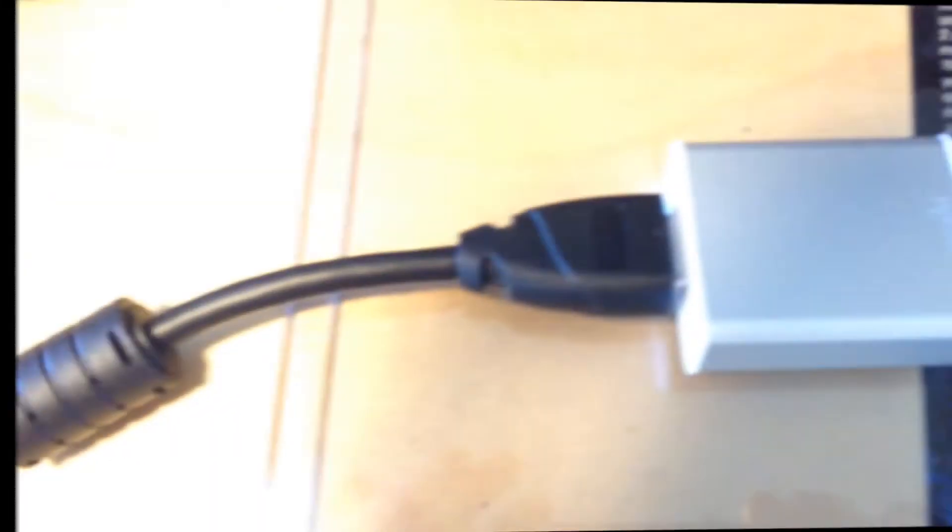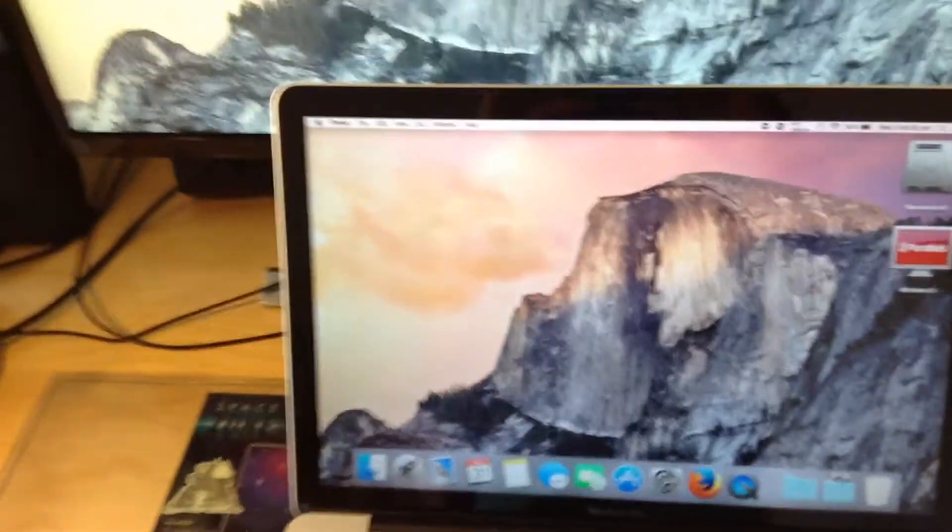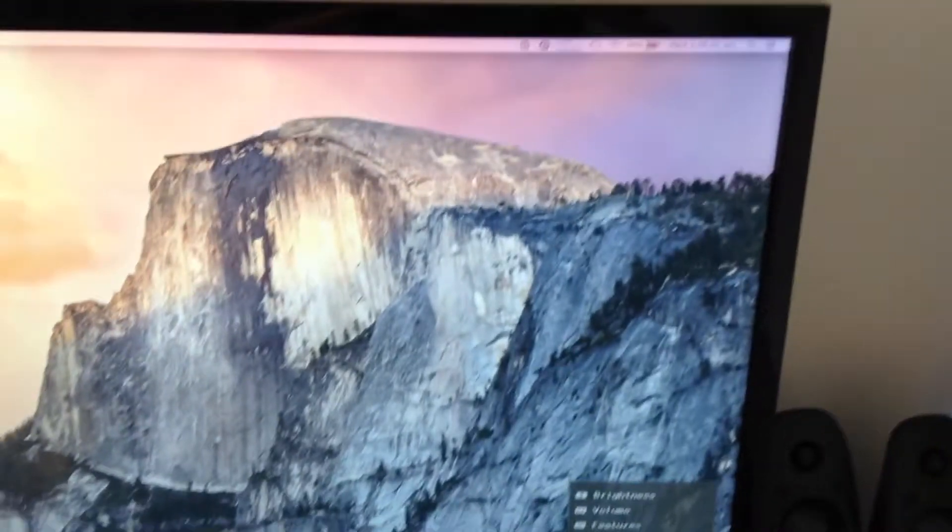The cable is connected. The screen's just flashed. And straight away we have the screen on here. As you can see, it's very nice. Very nice quality.